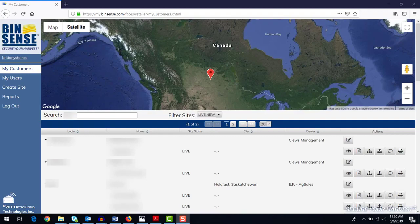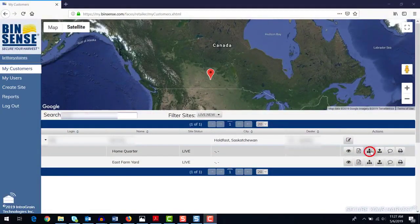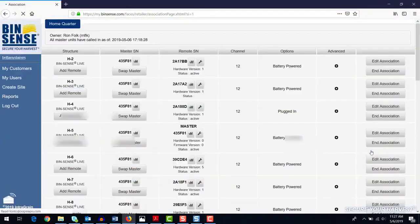From your dealer home page, begin by selecting the customer and site where you want to make a modification. Go to the associations page.